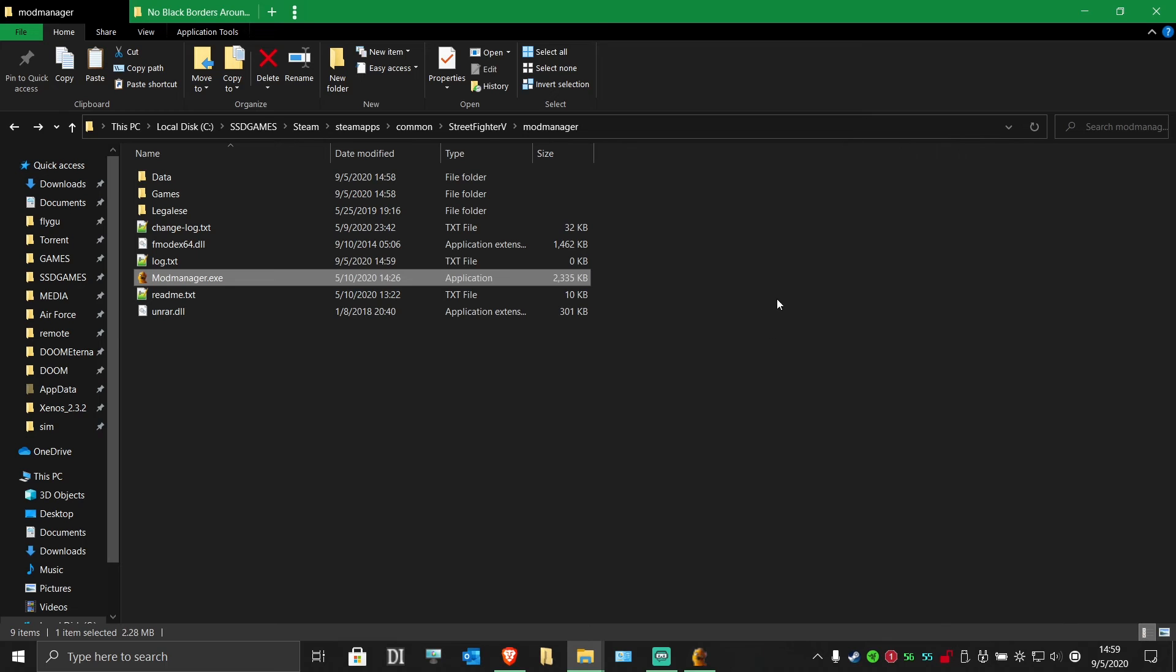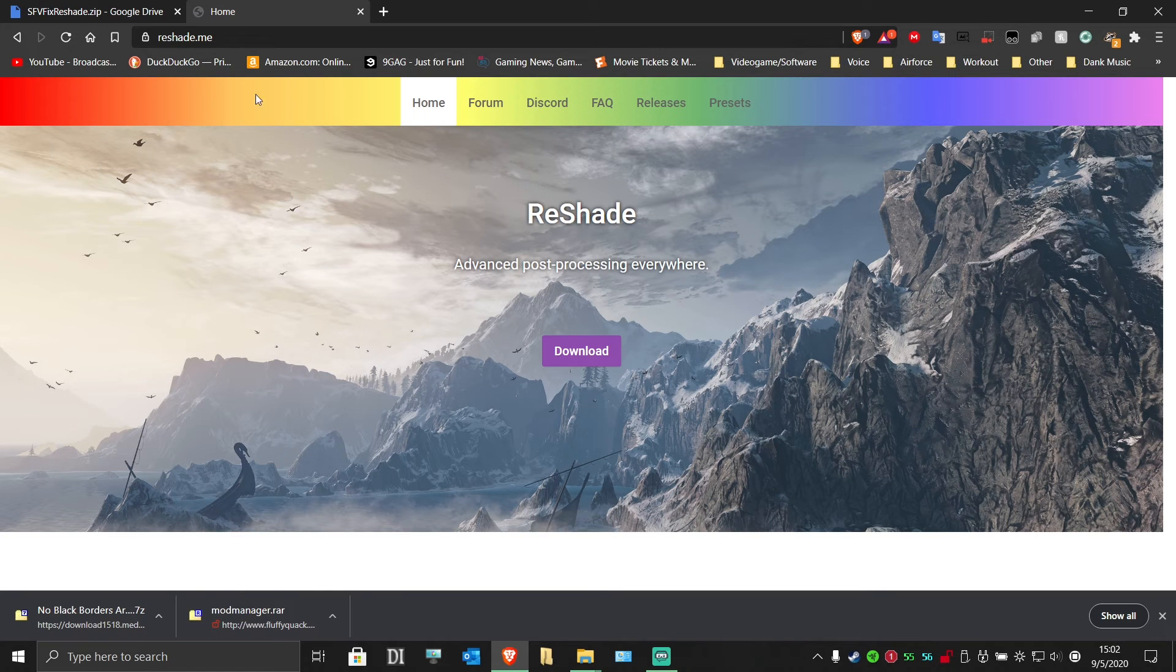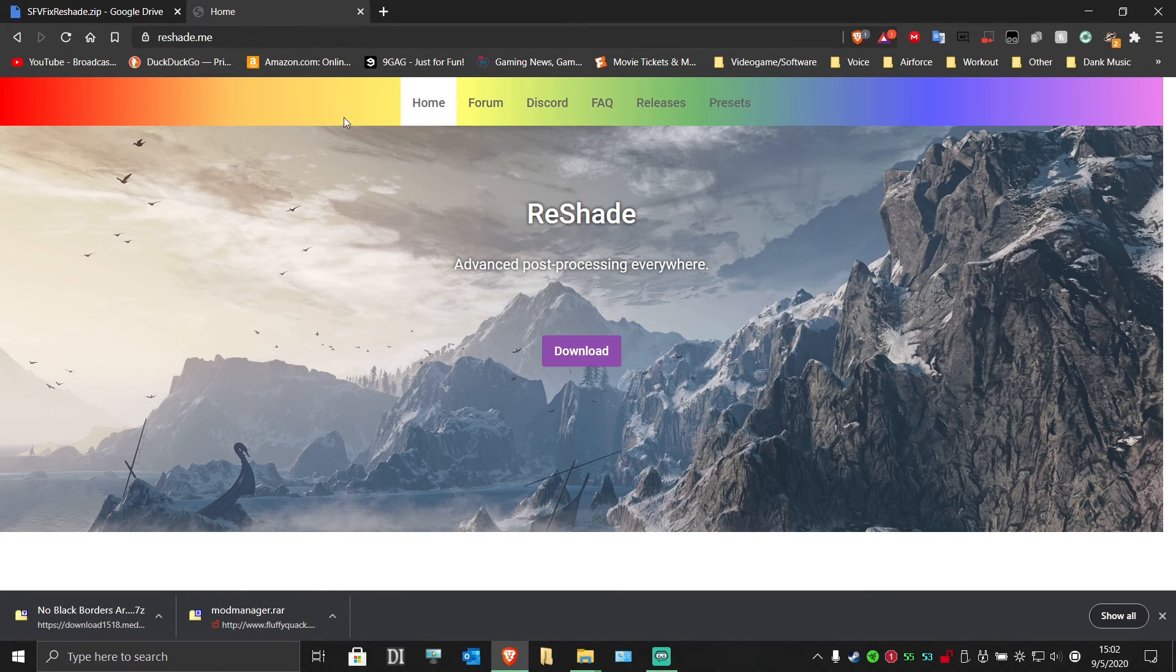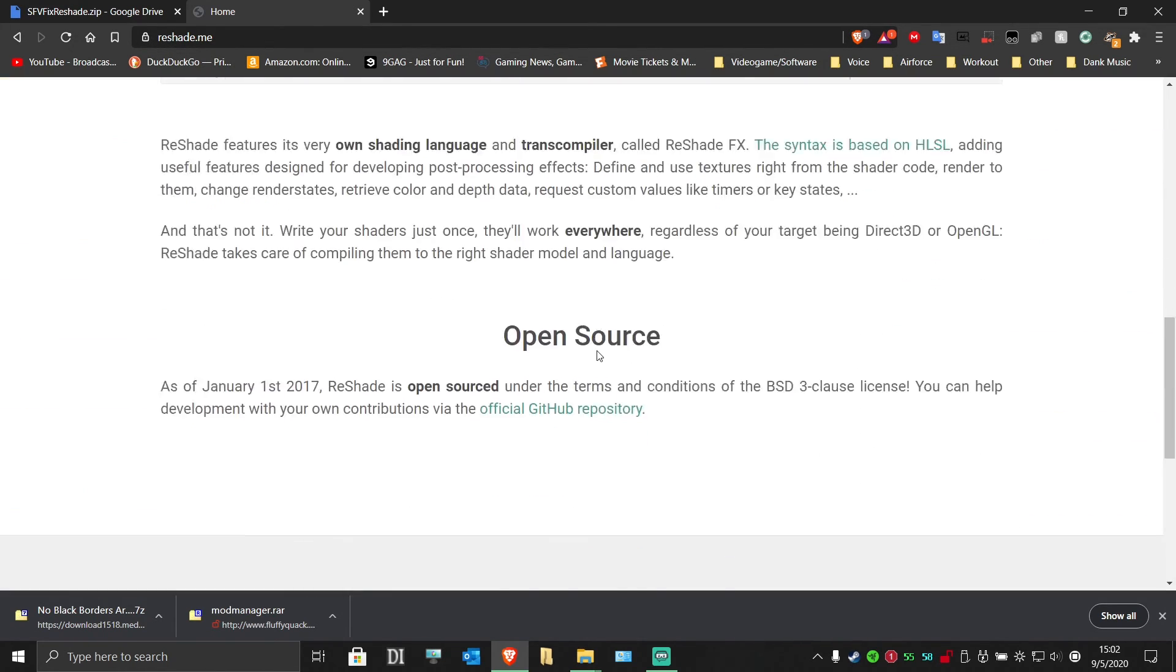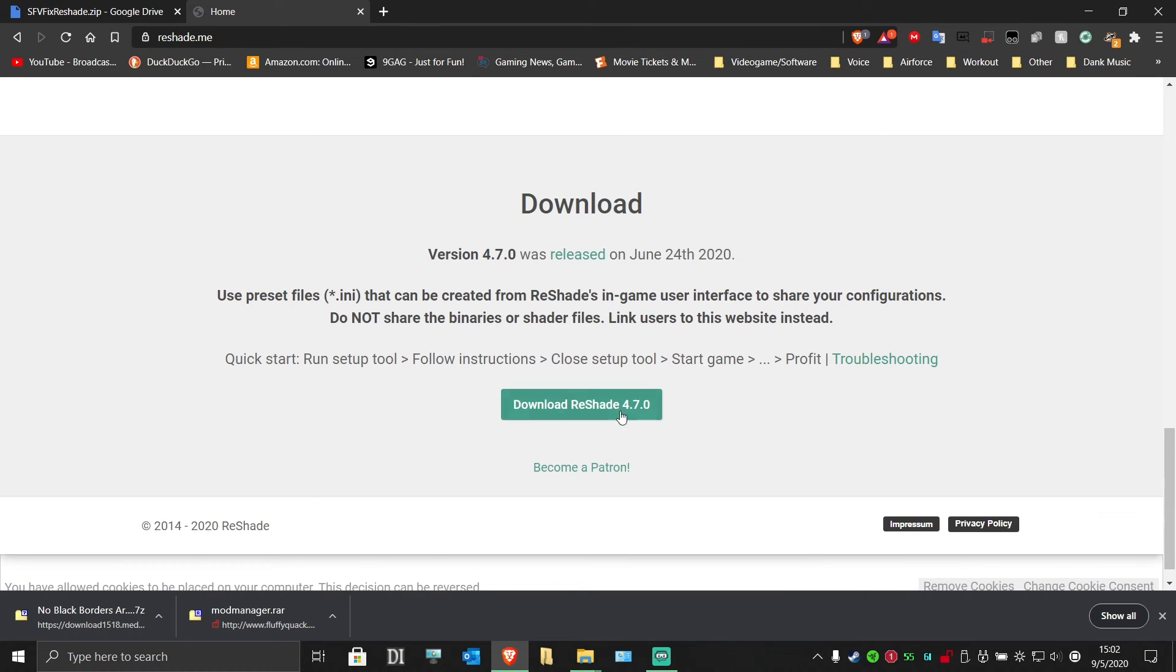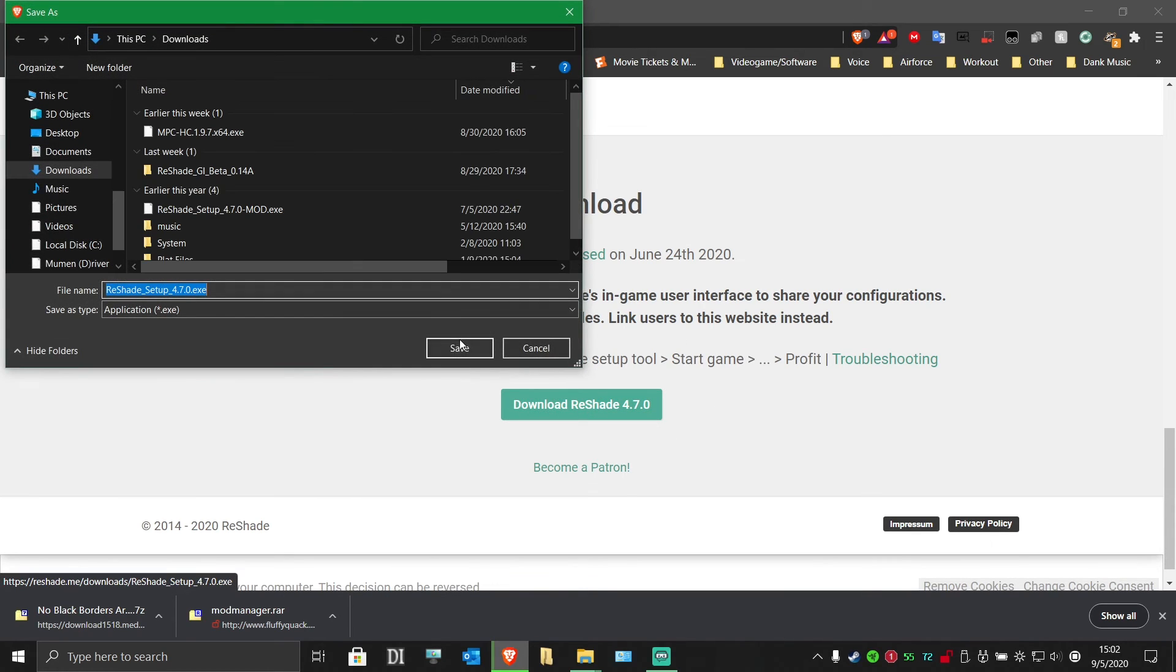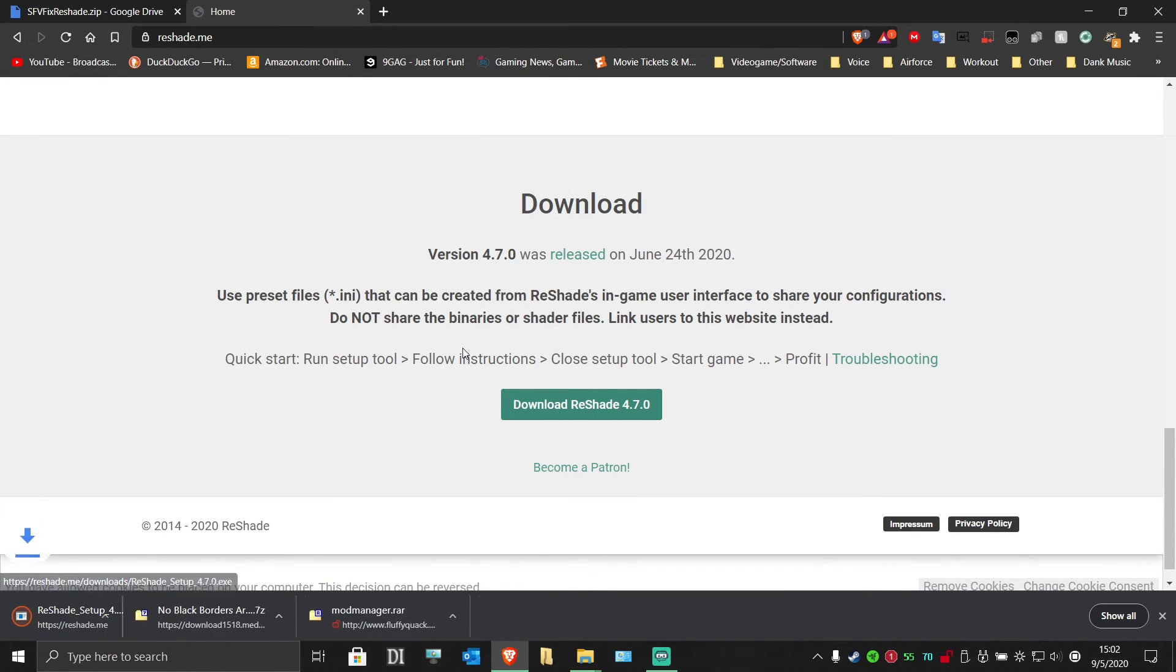Now we'll be installing reshade. Go to the reshade website and download it. Save it somewhere you can easily find it.